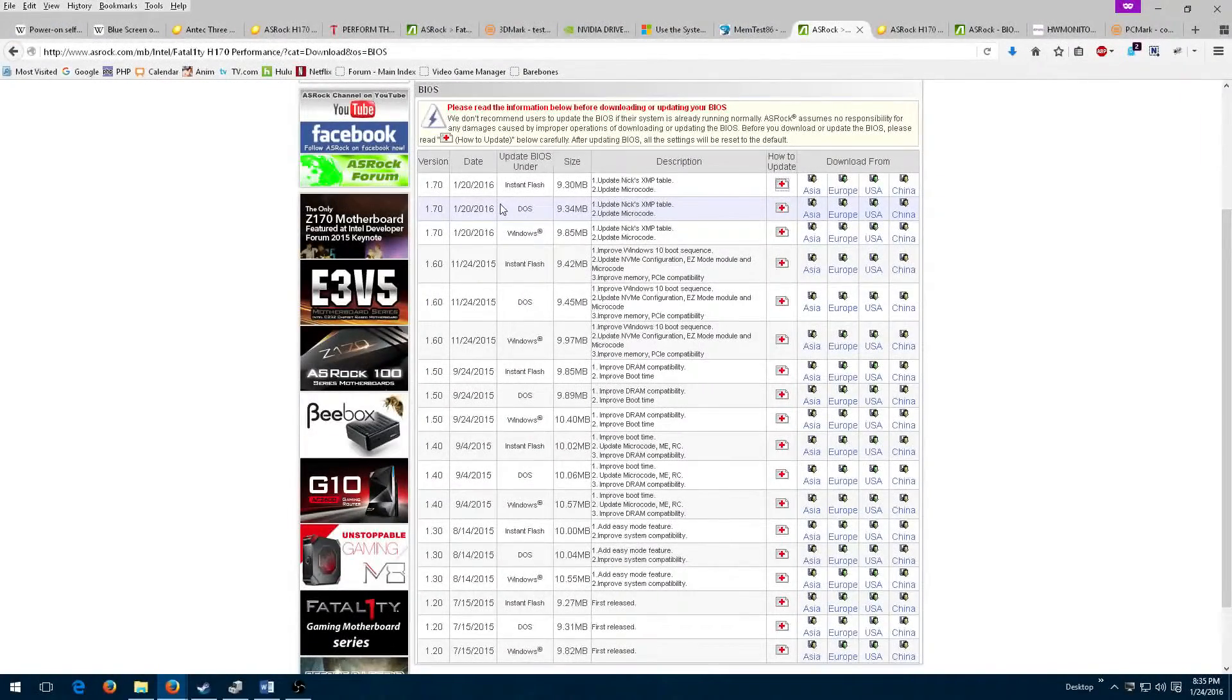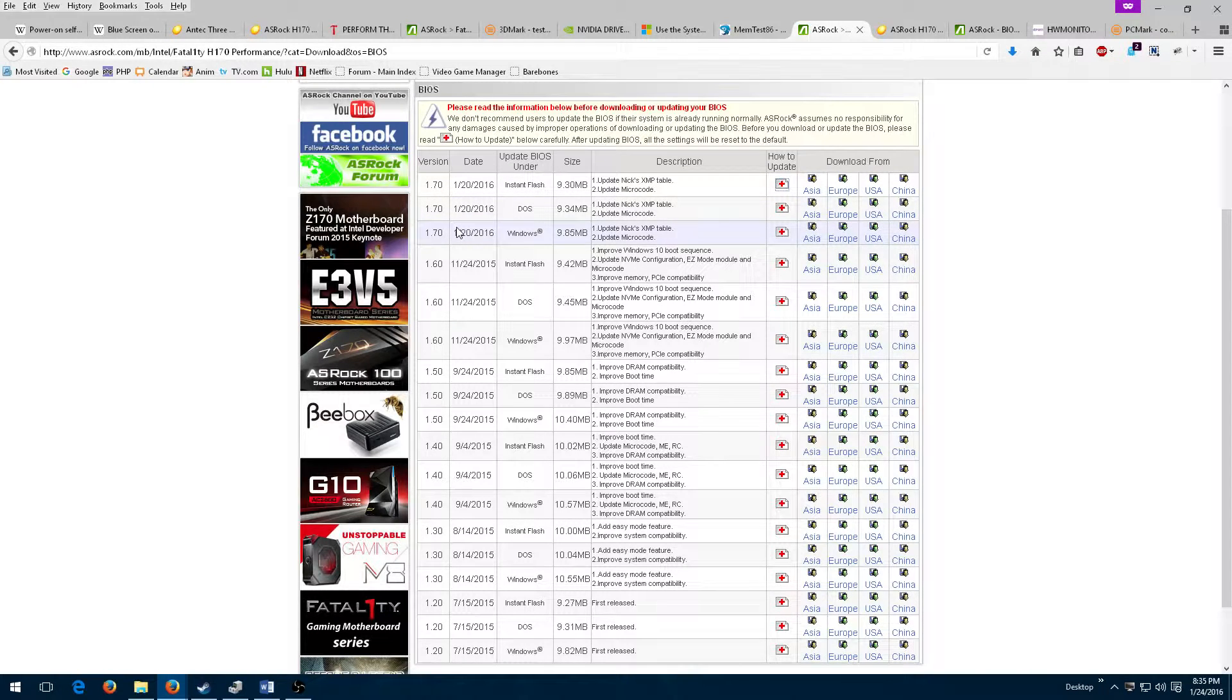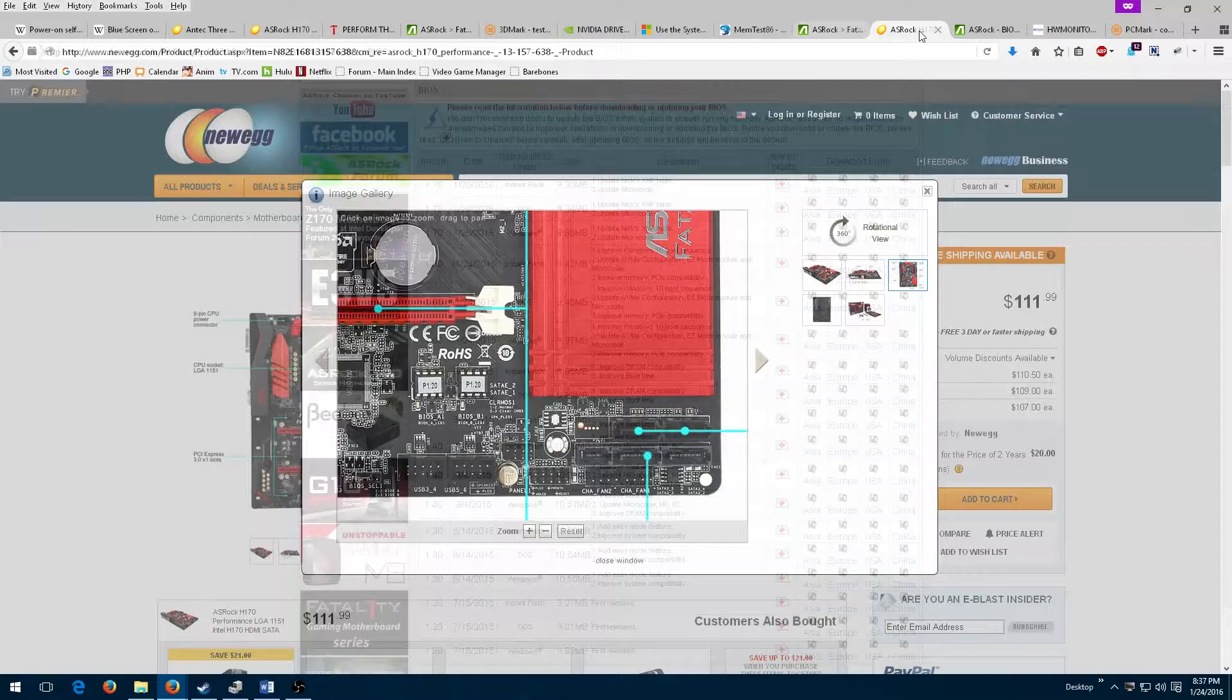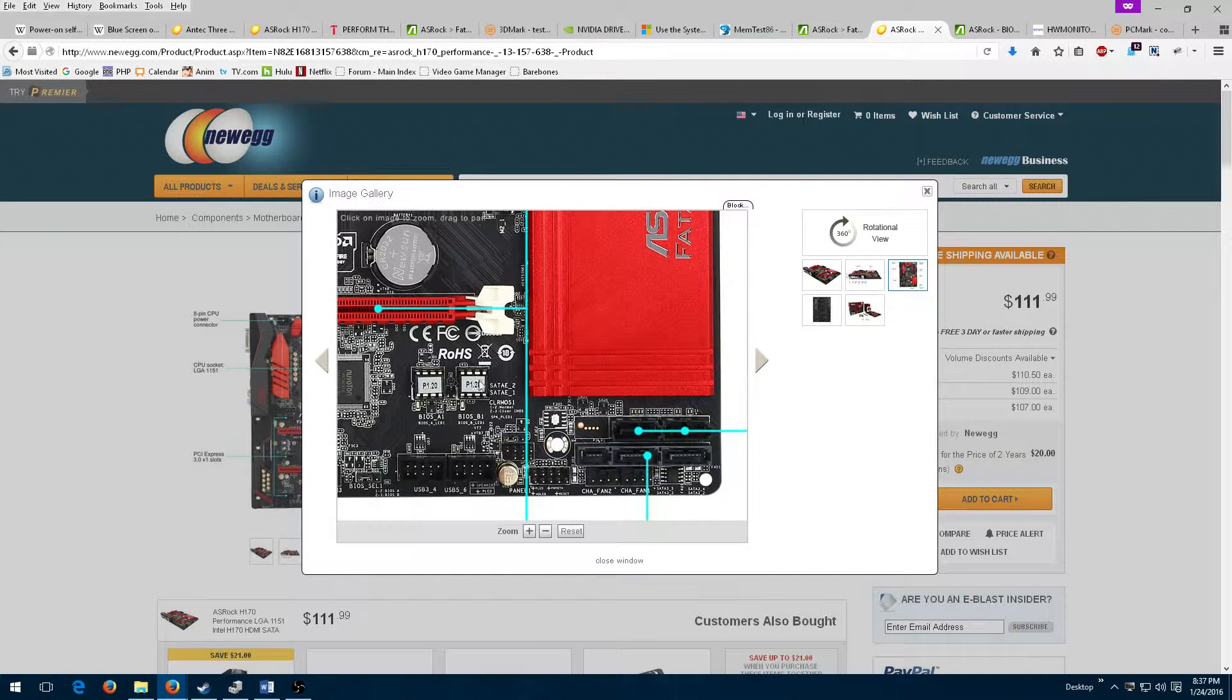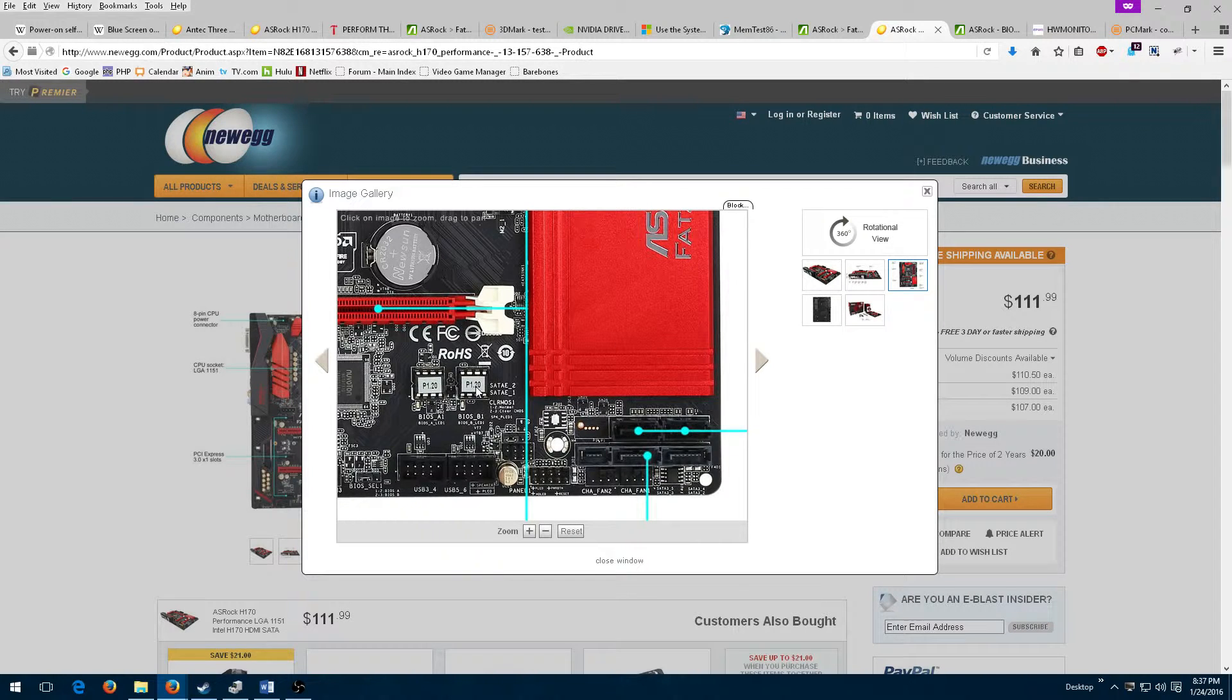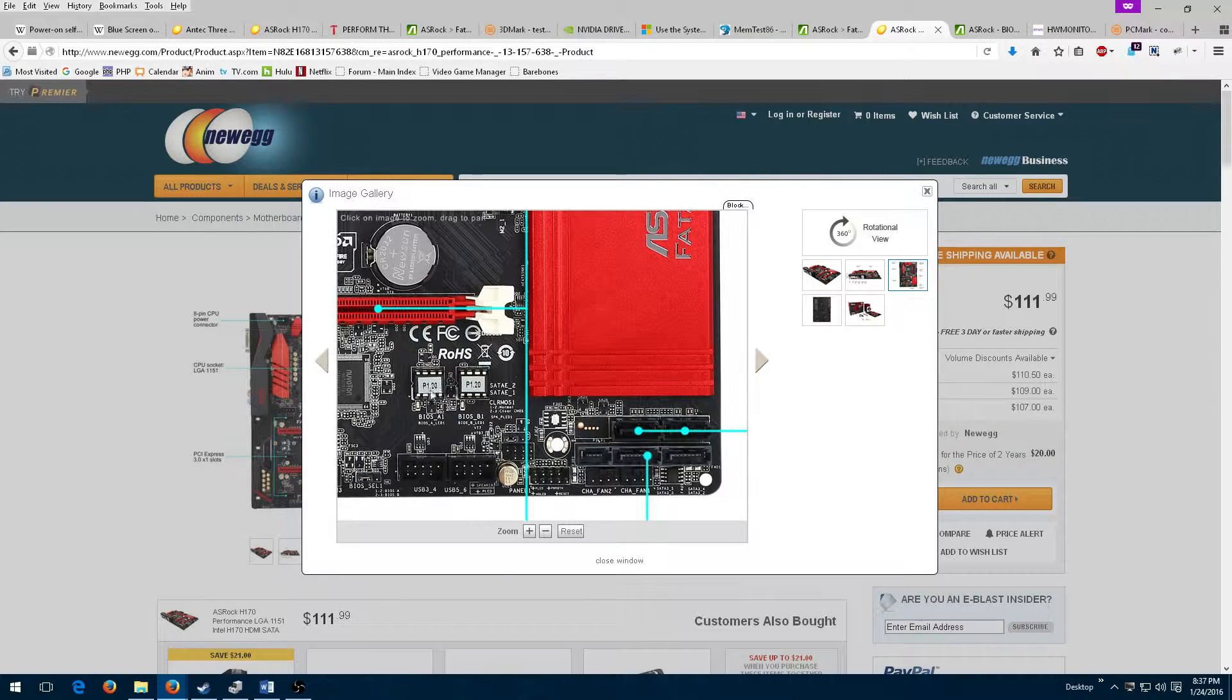I then went back to the motherboard manufacturer's website where I saw a possible BIOS firmware update. Updating the firmware on a motherboard is not a task to take lightly. In my case, my motherboard has two removable BIOS chips and a jumper to switch between them.